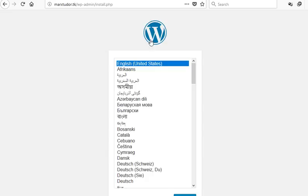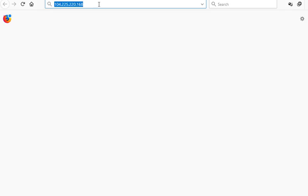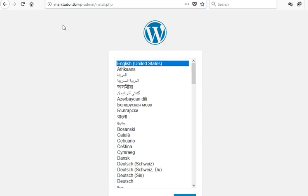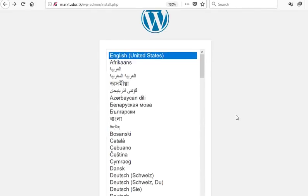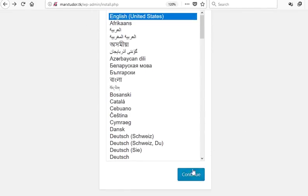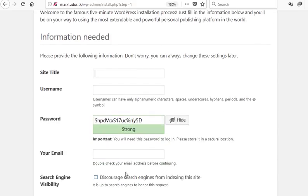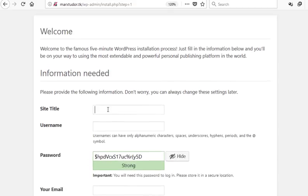And you will see this WordPress installation page. It is also possible to access this page using the IP address, but I prefer the domain name. Choose your language. This brings us to this page. Enter anything you like.